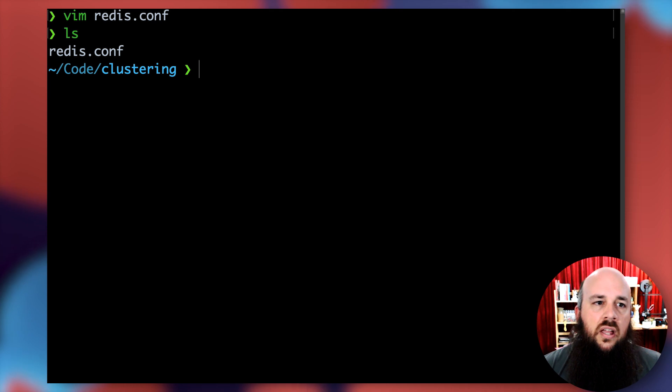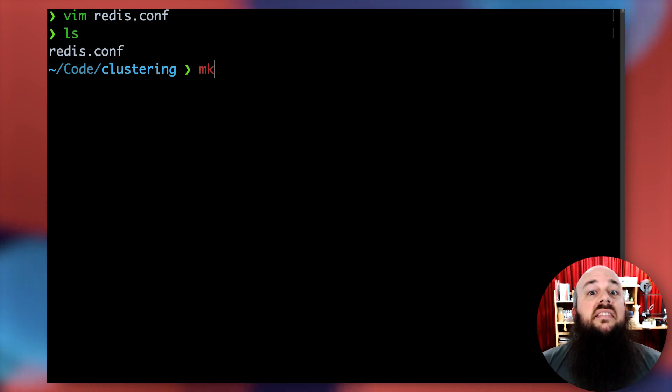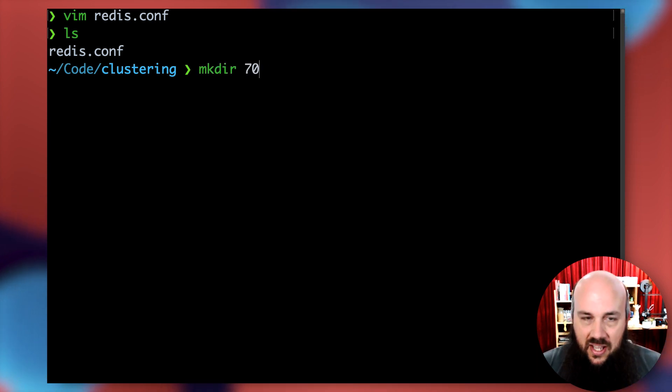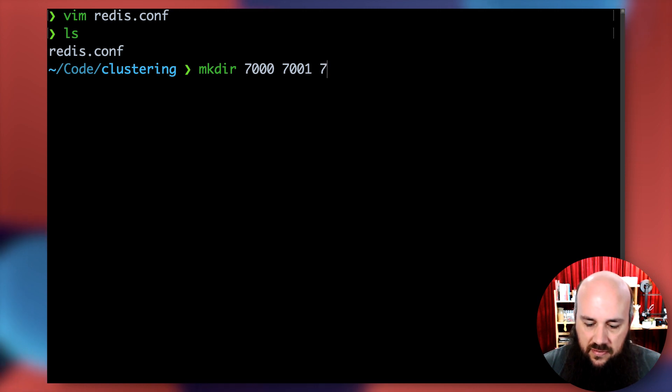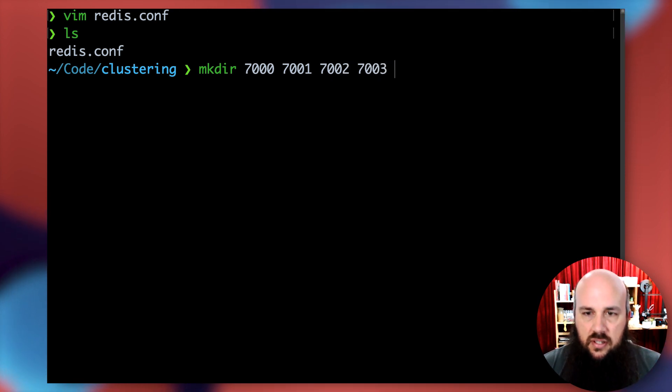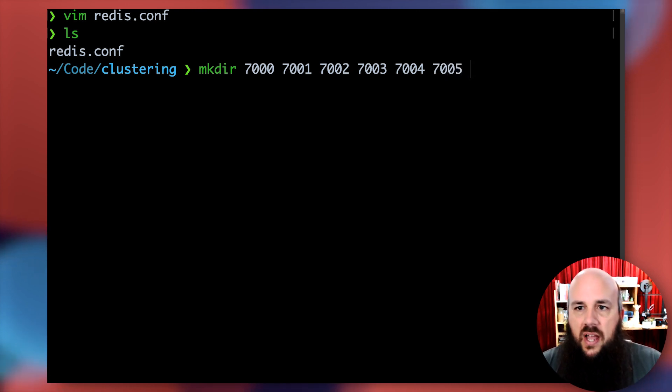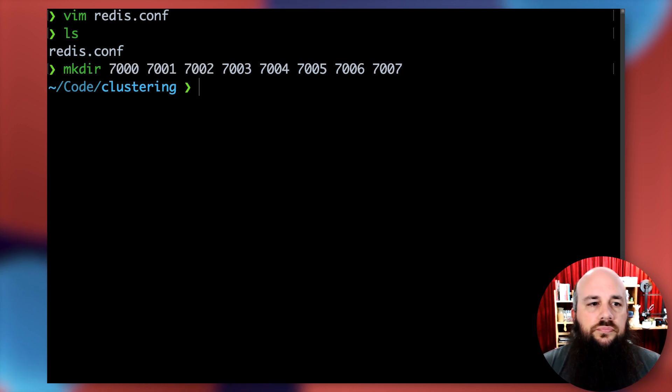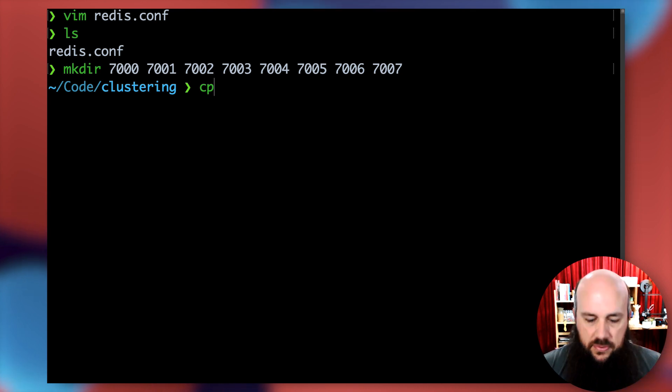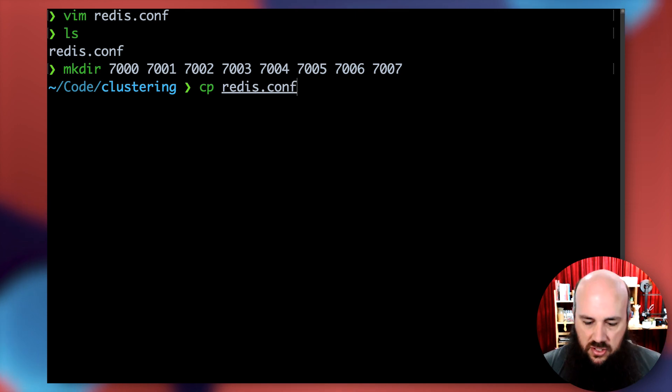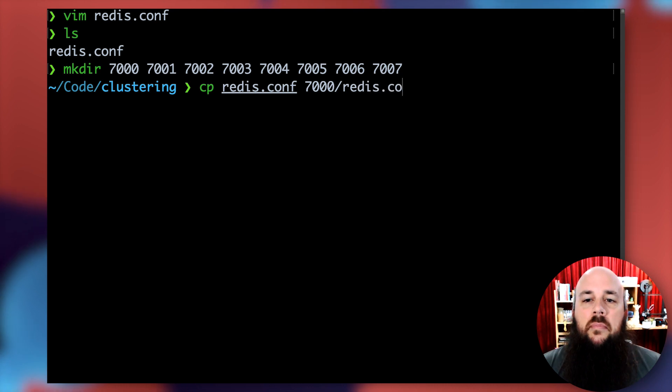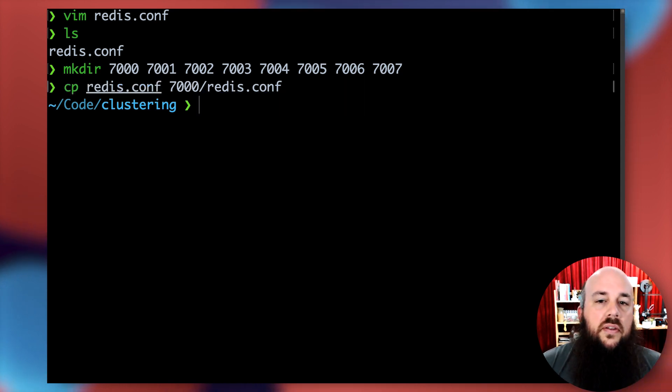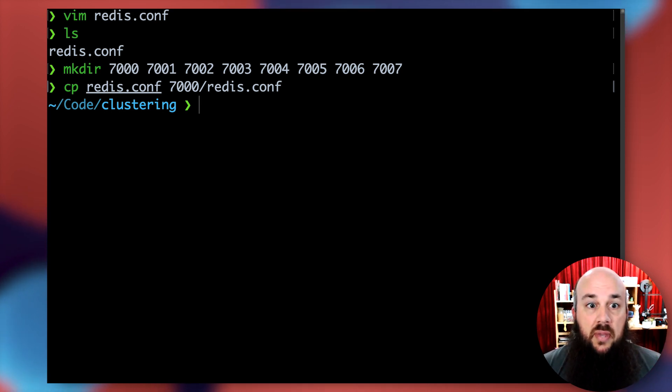Now we have a redis.conf file that we're going to be copying and slightly altering into eight different folders, one folder for every single Redis node instance. 7000, 7001, 7002, 7003, 7004, 7005, 7006, 7007. I'll speed this up, but copy this redis.conf file to every single folder.